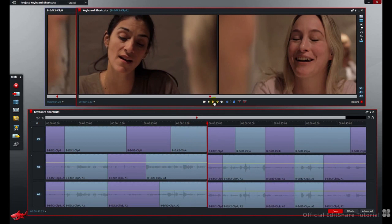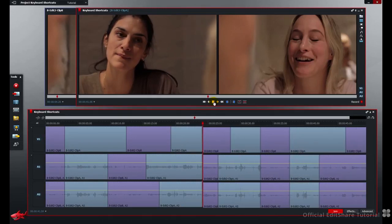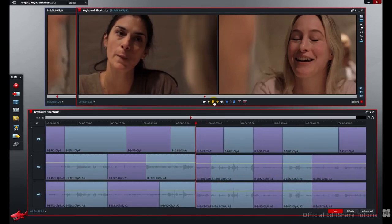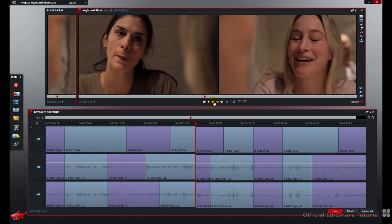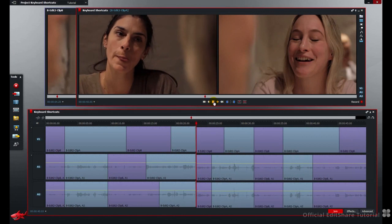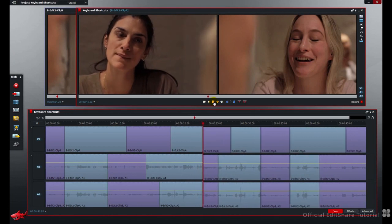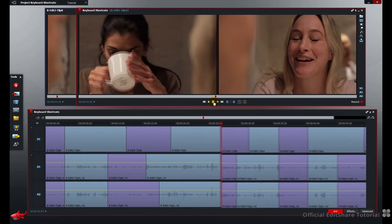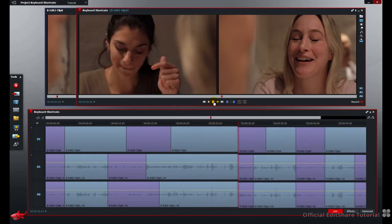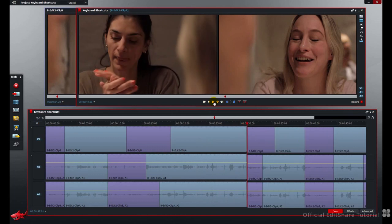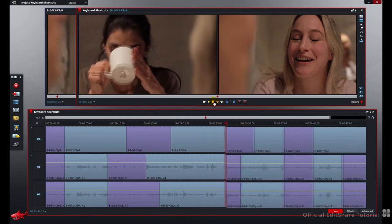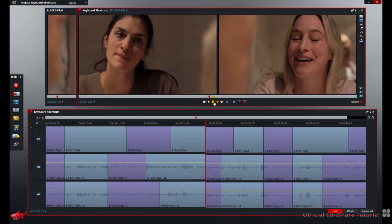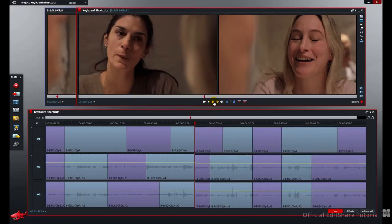If you've had a go at using JKL transportation, now's the time to experiment with trim modes. Press J to go backwards. Press K to stop. Press L to go forwards. And repeated presses will speed that up. Keep pressing J, high speed, K to stop.